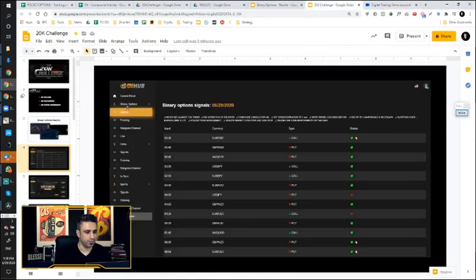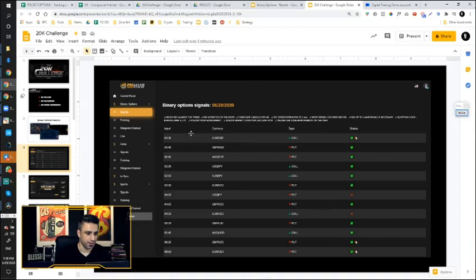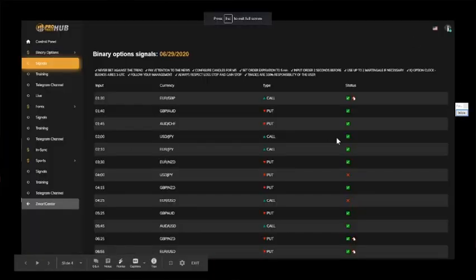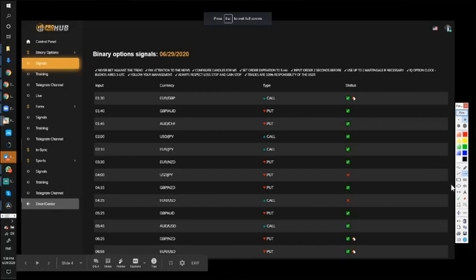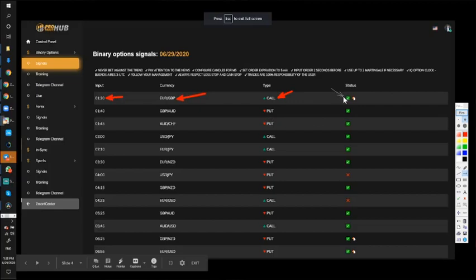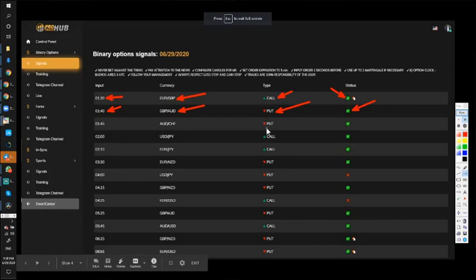So, this is what we have. The ProTrade Hub, which has the binary options signal service, and this is basically a prediction of the market. As you can see here, we have the time, we have the pair, the currency euro pound, and if it's going to be up or down. Call is up, put is down. And then green is a winning trade. All you have to do is come here and follow the time, the currency, and then strike when you need to.